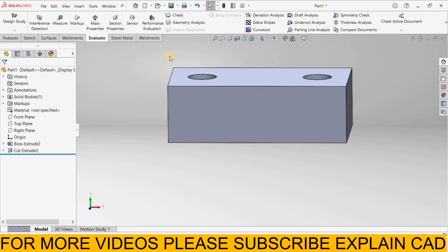This was the evaluate tool in SOLIDWORKS. In next video we will learn about mass properties. Thanks all for watching, please subscribe.